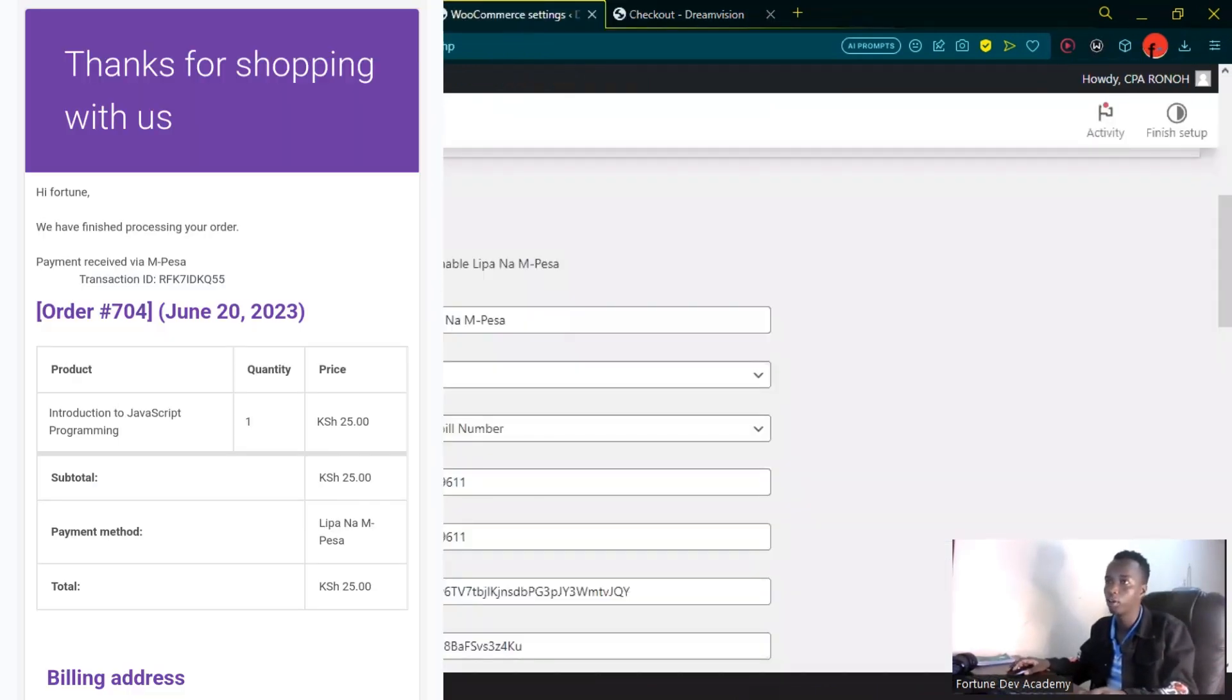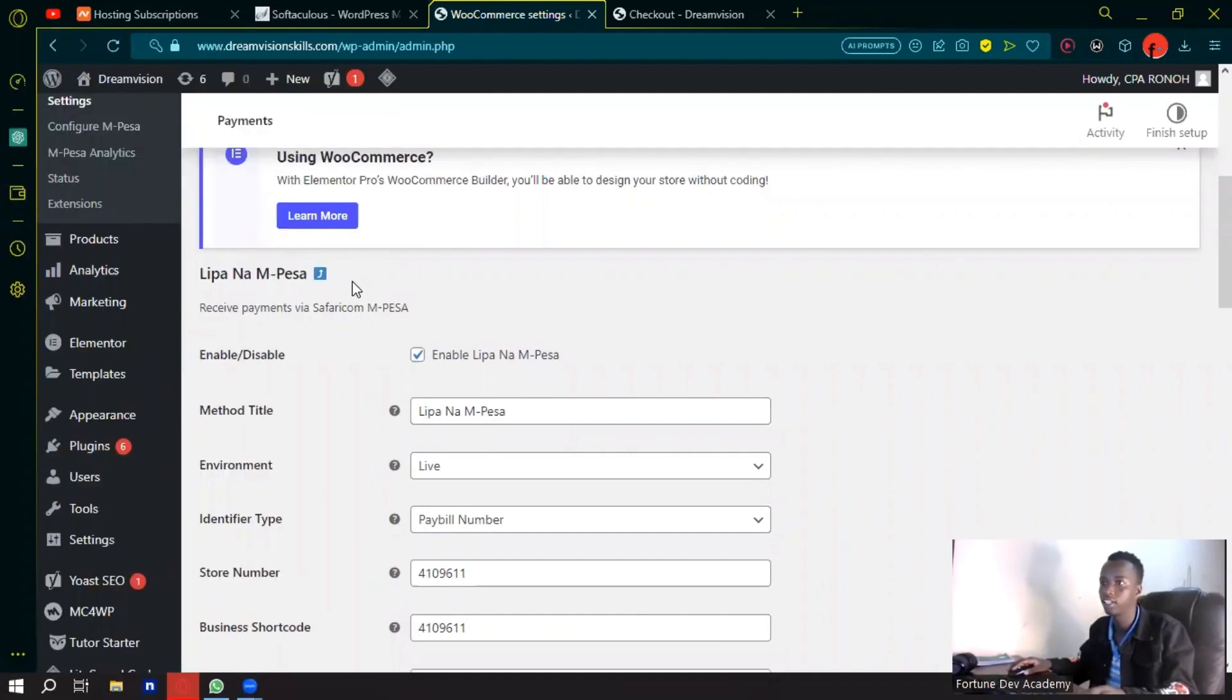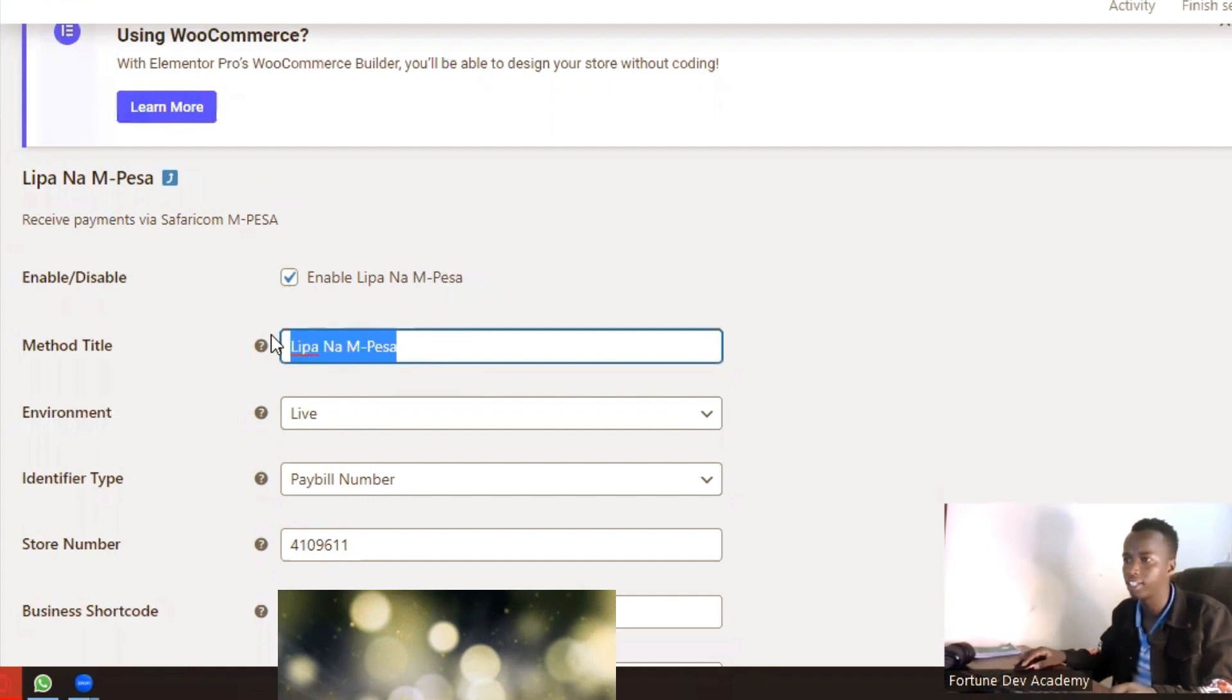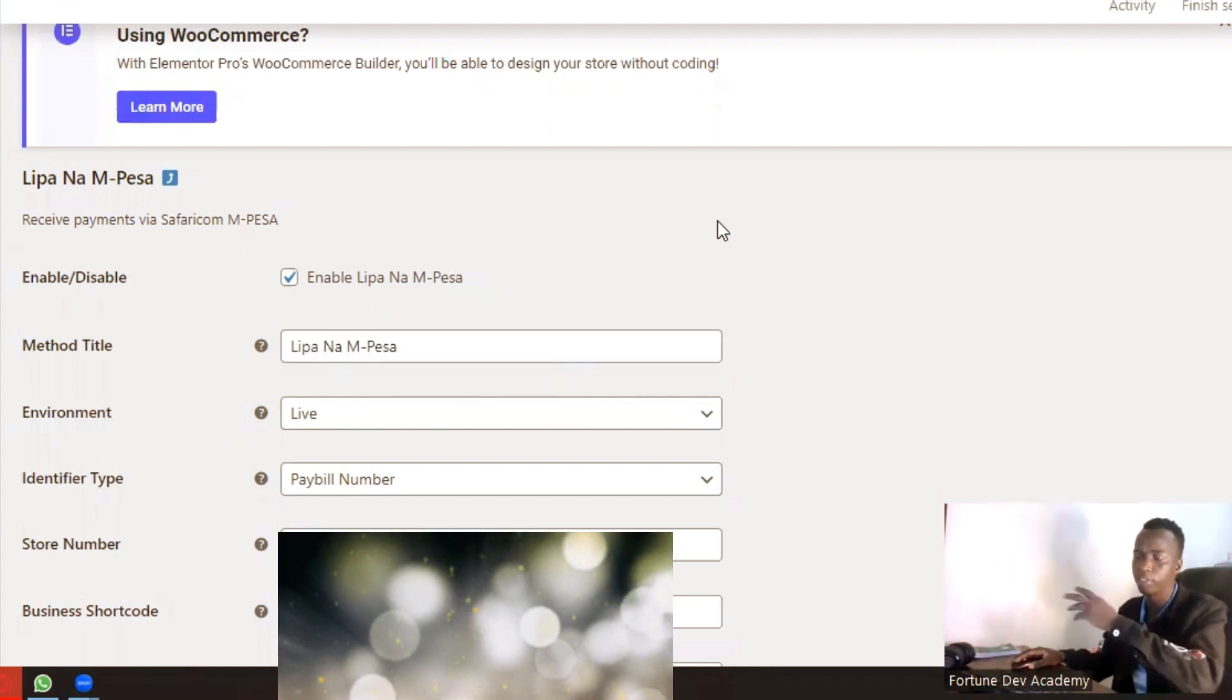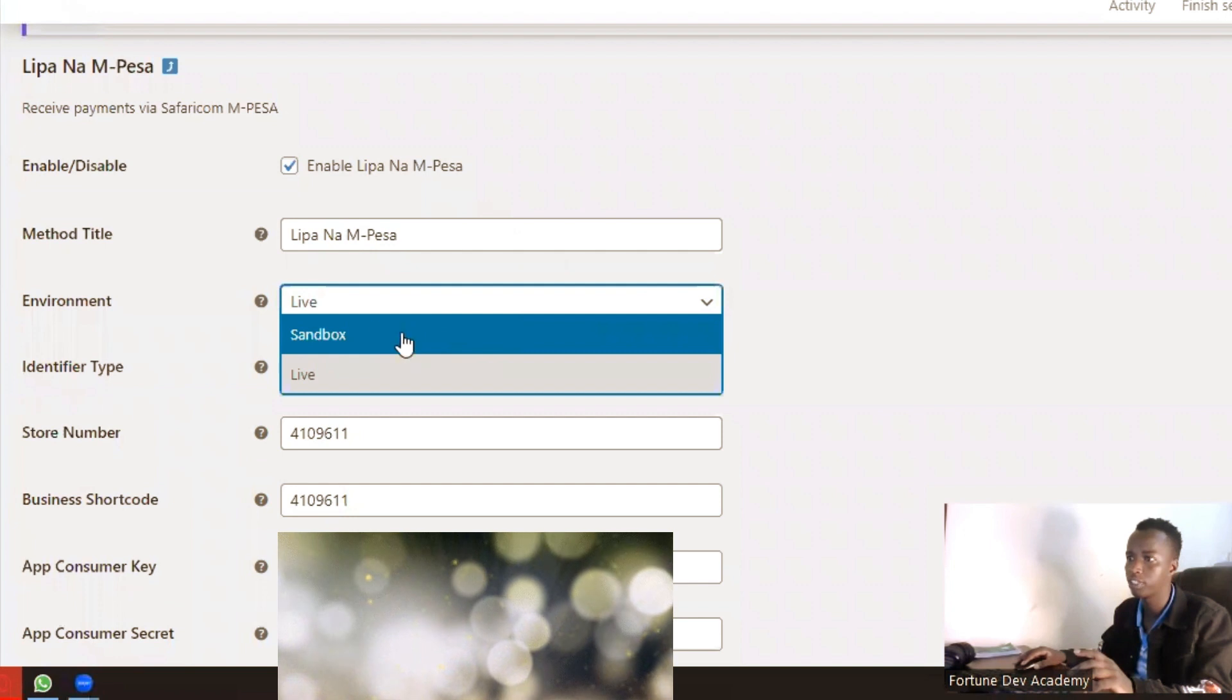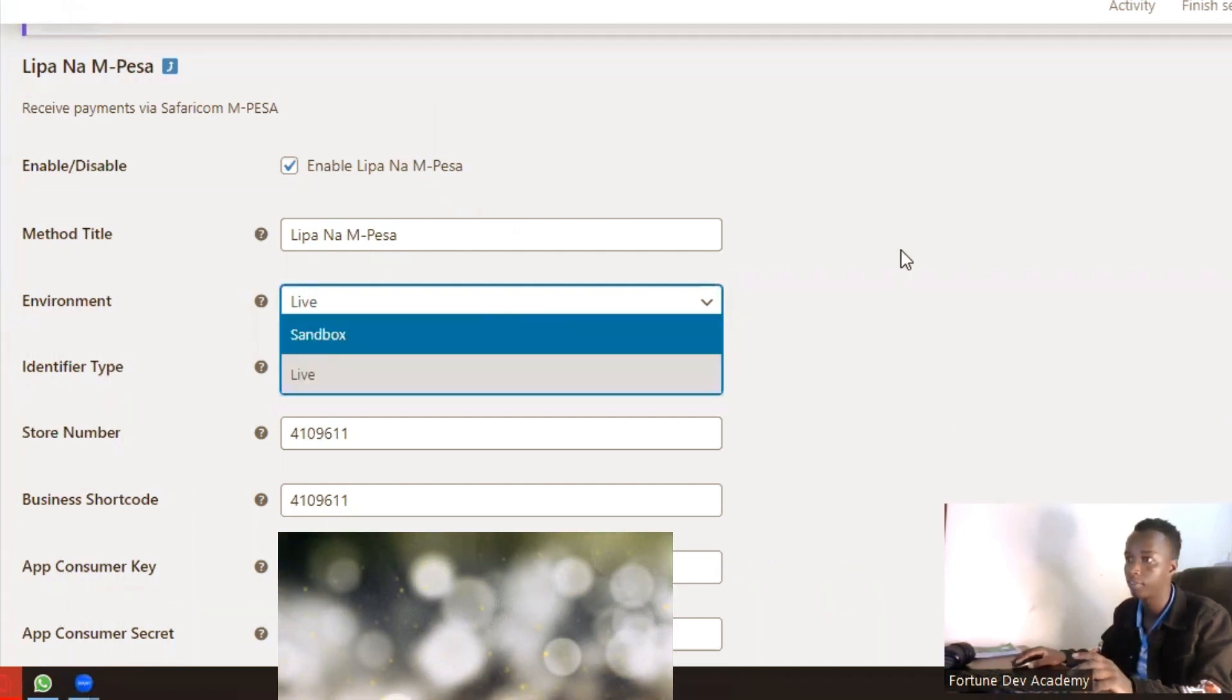Let me just show you how this is set up. After you have installed the plugin and activated it, you have to click on enable Lipa na M-Pesa. You can write the method title that you want to be displayed. For the environment, this is where you change it from sandbox to the live environment.